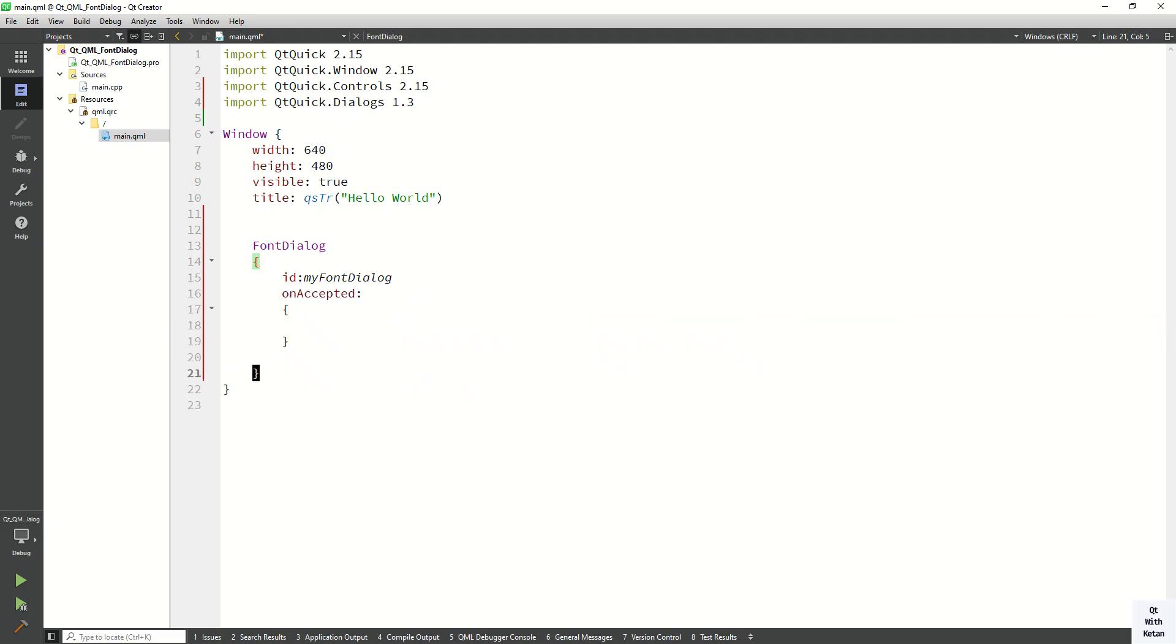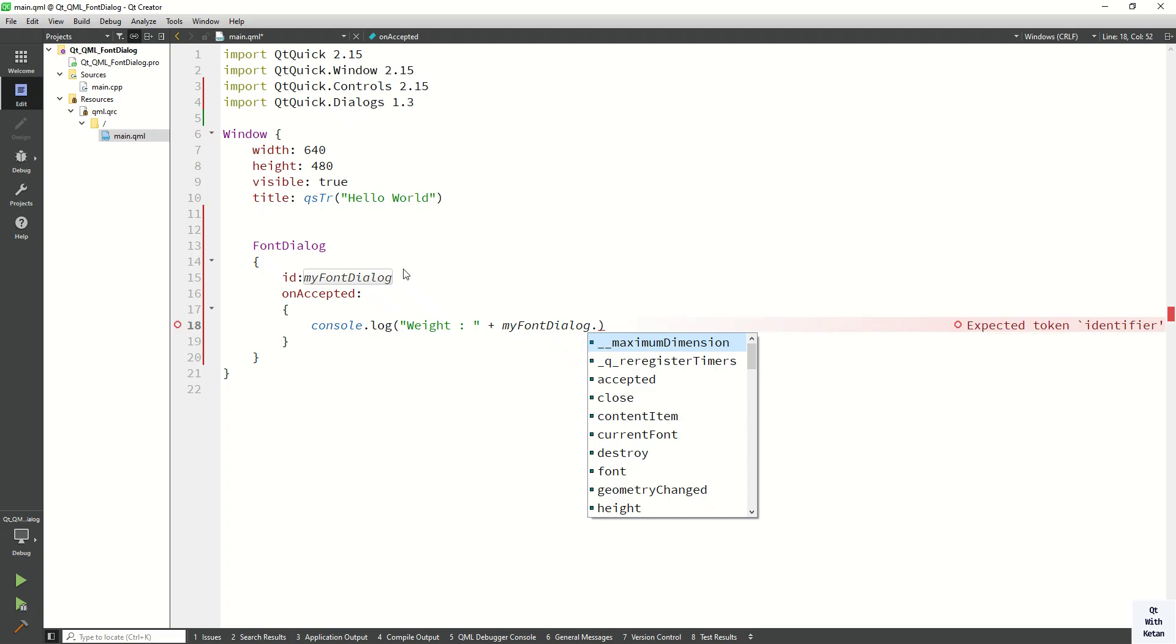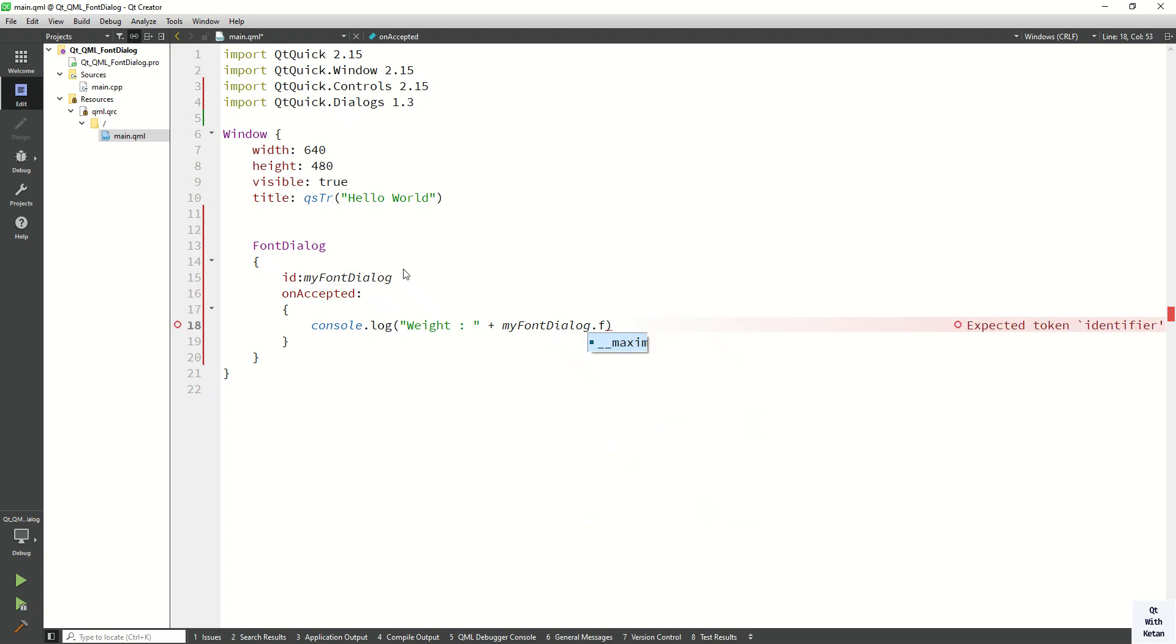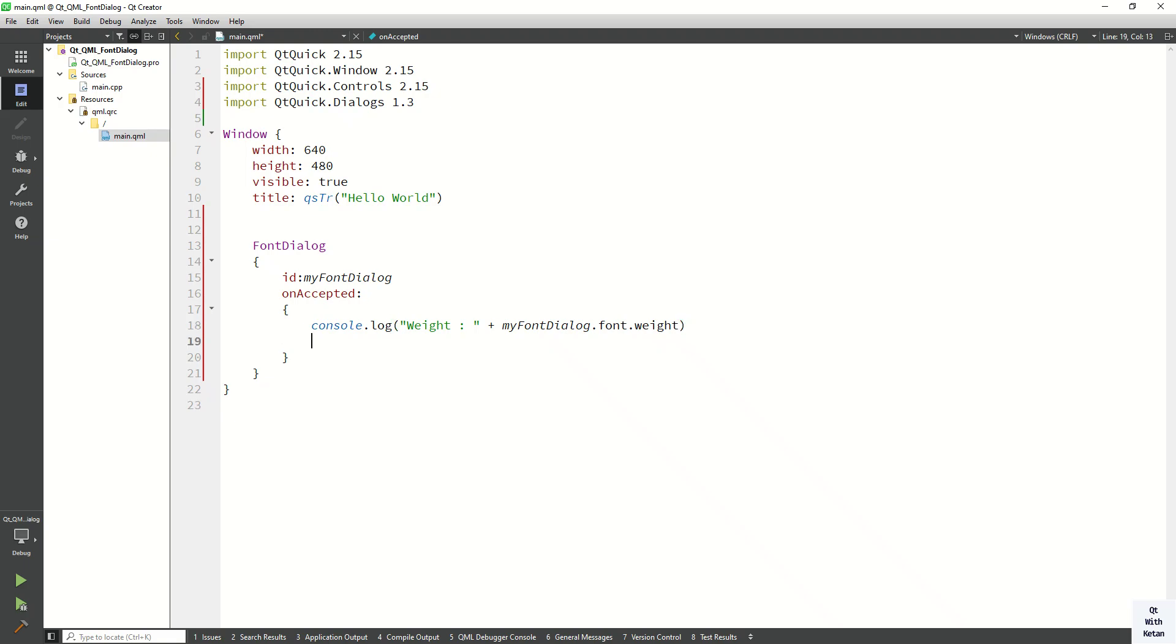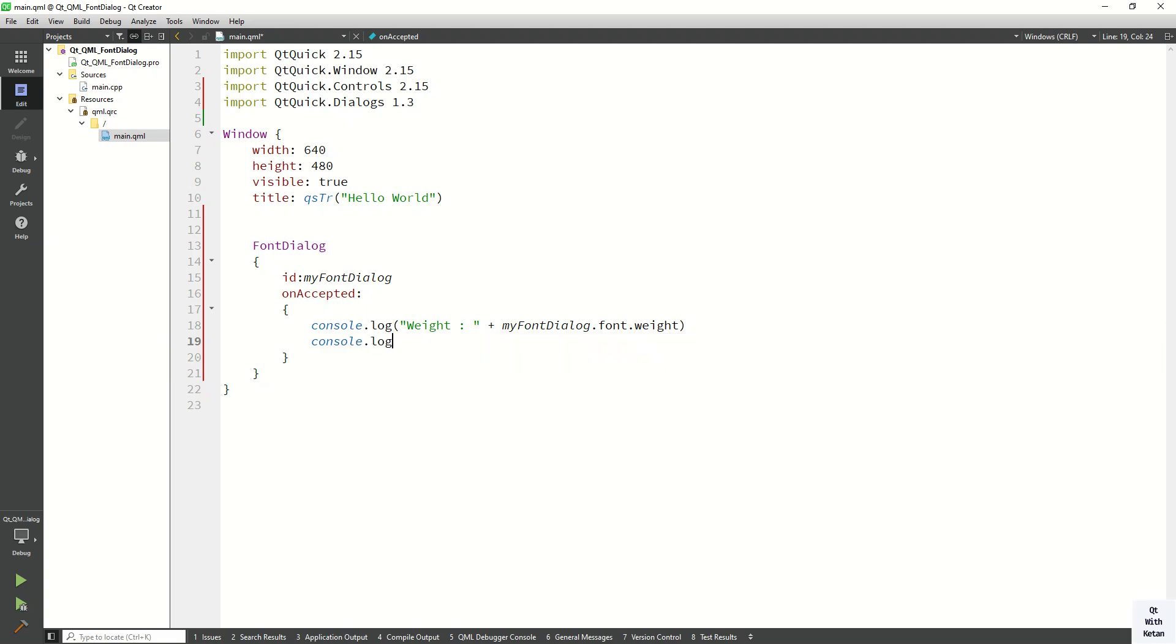Now let's print some details here. Let's print the weight, so myFontDialog.font.weight. Also print here the bold property and other properties.